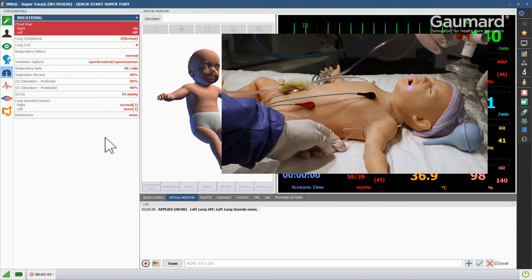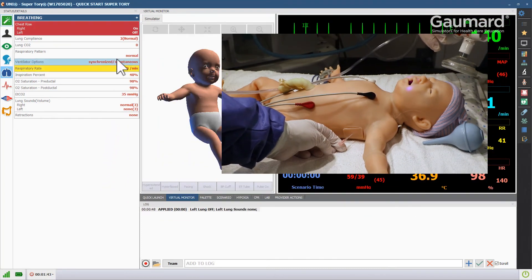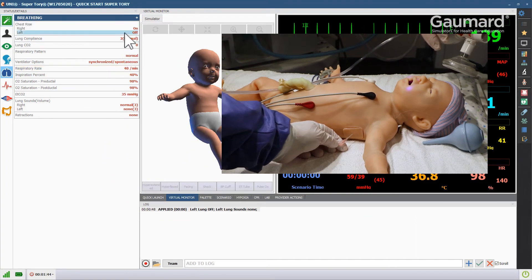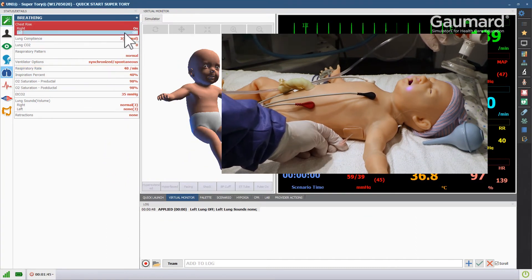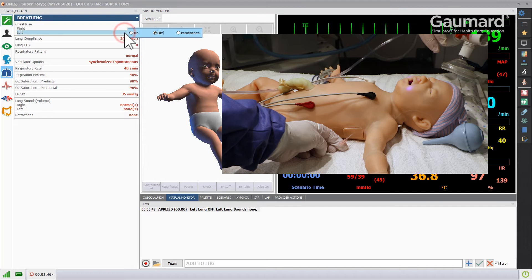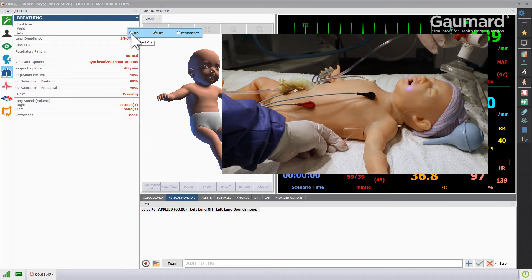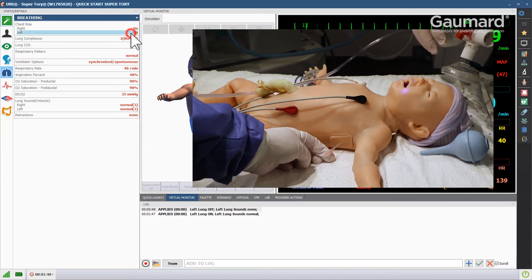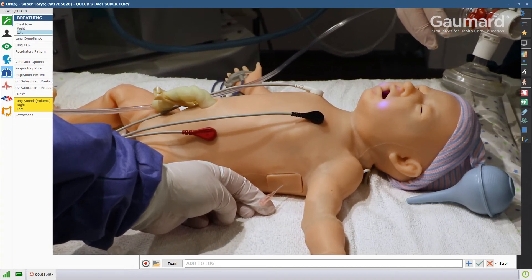Once the proper procedure has been performed, click the chest rise vital, and select on to show the pneumothorax has successfully been resolved.